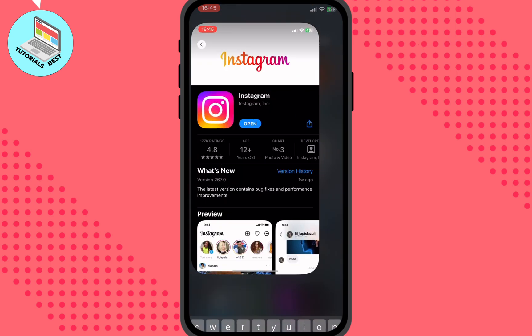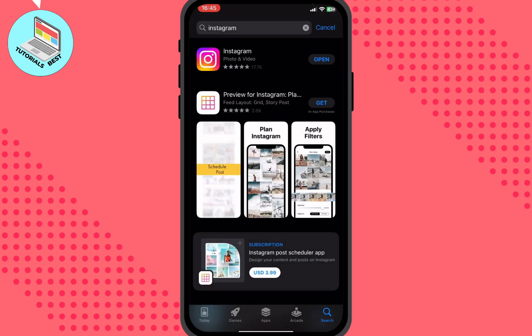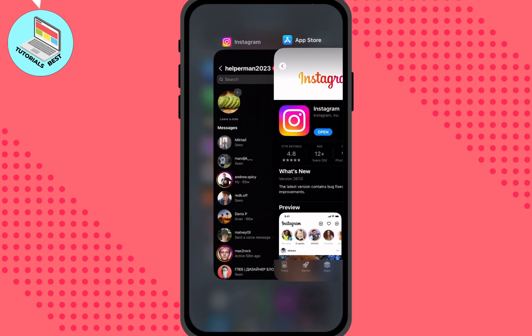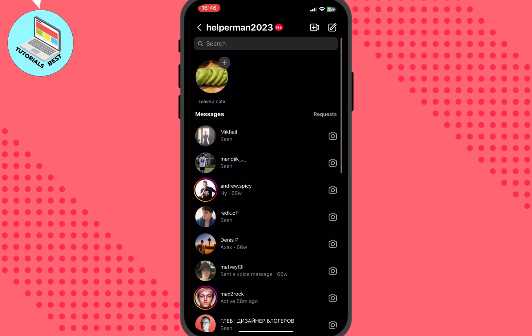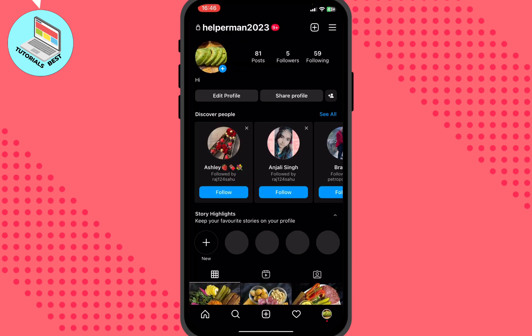The first one is to open your App Store or Google Play, then open the Instagram page — just search for Instagram in the search bar. We need to make sure that we have the latest version. If you have the Open button it means you have the latest version, but if you see Update or Upgrade, download it and your problem may be solved. But don't stop watching because sometimes it doesn't help.